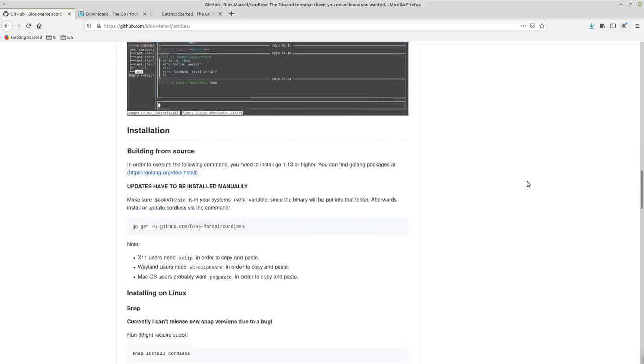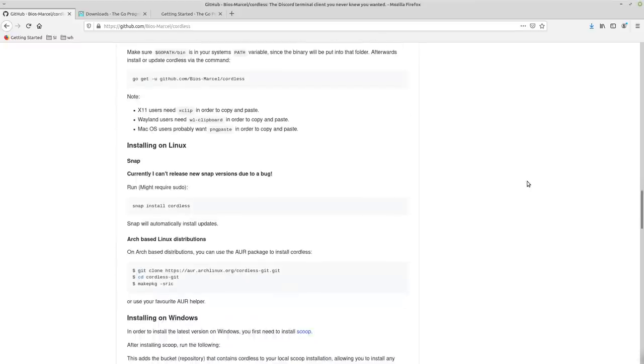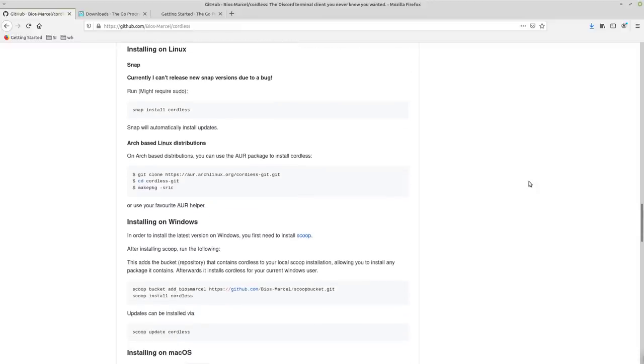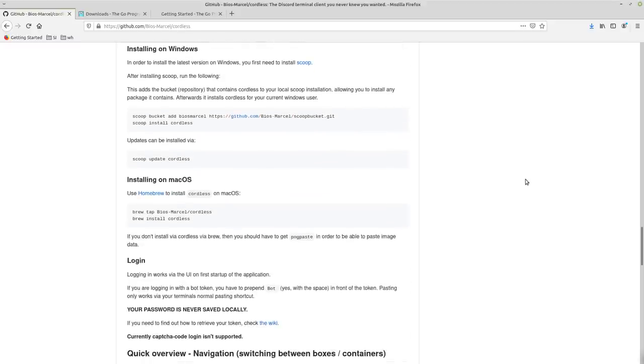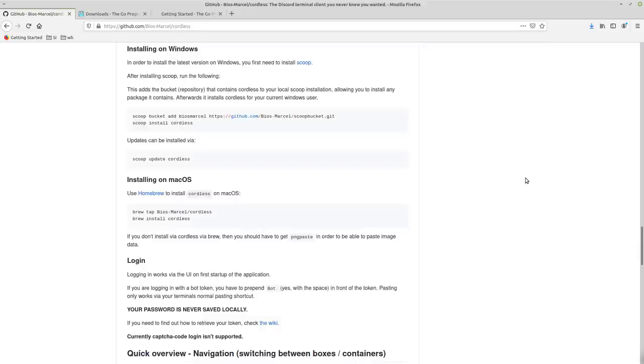And there's a couple of options for installation. You could do a snap install if you're a dirty heathen. I don't really recommend doing that. If you're on an Arch-based distribution, then you could download it from the AUR. If you're on Windows, then you could scoop it. If you're on macOS, then you can brew it.